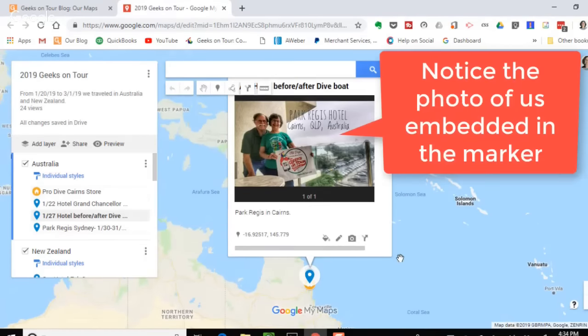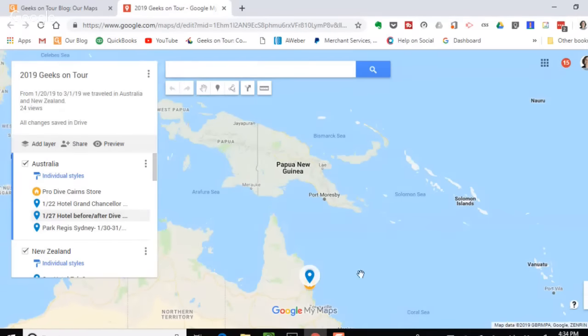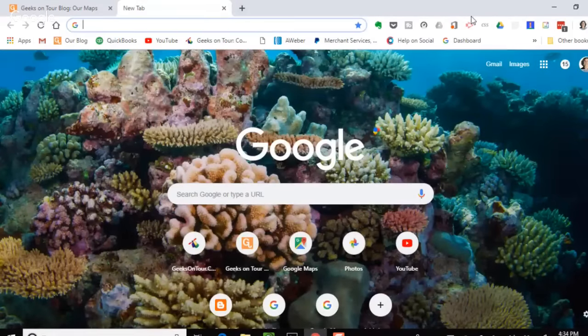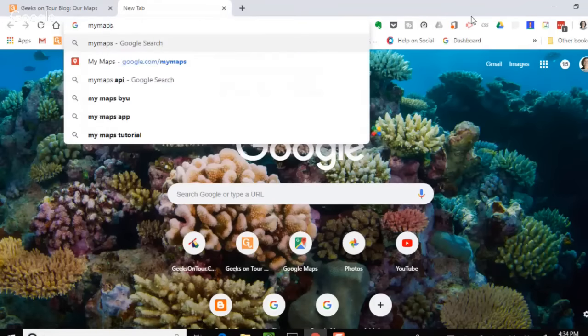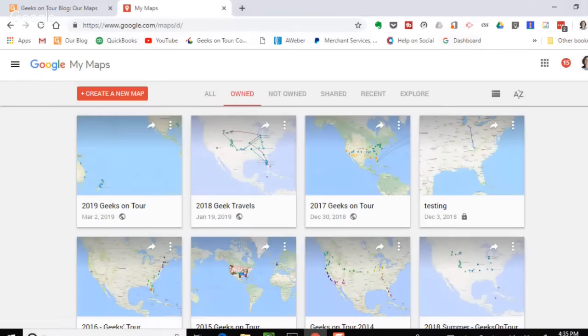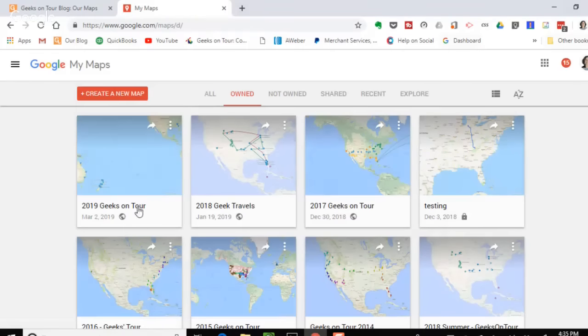There's a marker at every place we visited. I want to add a marker to where we actually were out on the reef on a dive boat. If you're going to use Google My Maps, it's different from Google Maps — go to mymaps.google.com. Logged in with your Google account, you'll see all the maps you've created.